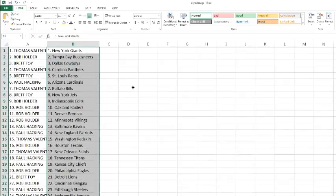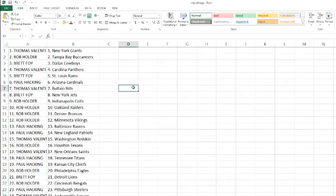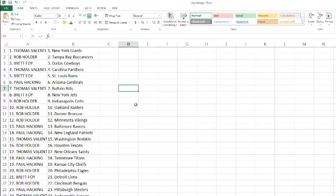Alright, Thomas has the Giants. Rob with the Buccaneers. Brett Foy with the Cowboys. Thomas with the Panthers. Brett with the Rams. Paul with the Cardinals. Thomas with the Bills. Brett with the Jets. Rob with the following teams. He's got the Colts, Raiders, Broncos and Vikings. Paulie Walnuts with the Ravens and Patriots.